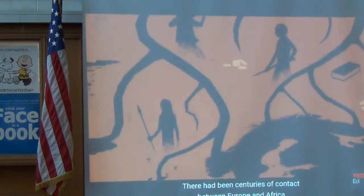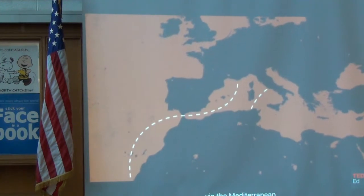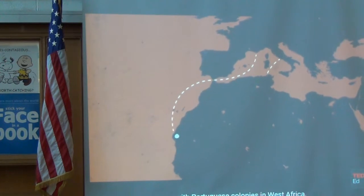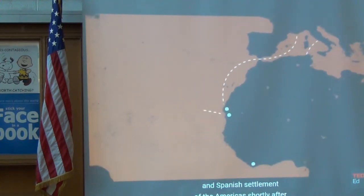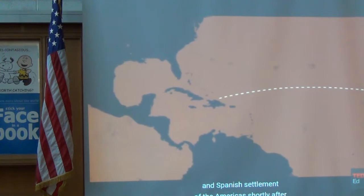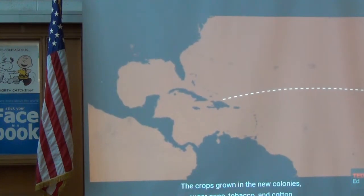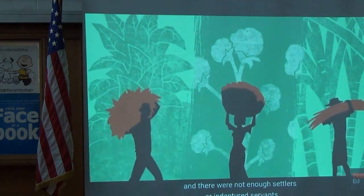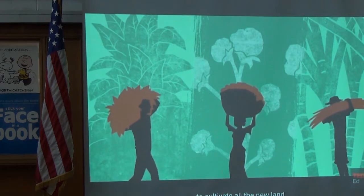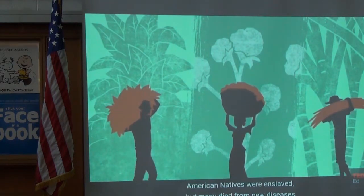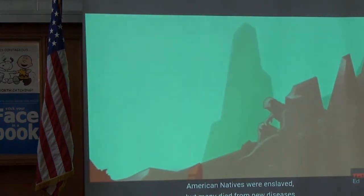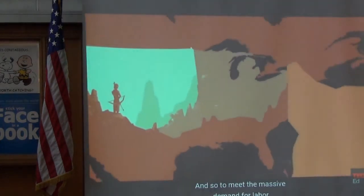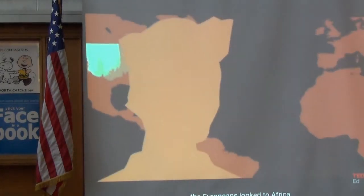There had been centuries of contact between Europe and Africa via the Mediterranean. The Atlantic slave trade began in the late 1400s with Portuguese colonies in West Africa and Spanish settlement of the Americas. The crops grown in the new colonies — sugarcane, tobacco, and cotton — were labor-intensive, and there were not enough settlers or indentured servants to cultivate all the new land. American natives were enslaved, but many died from new diseases while others resisted. To meet the massive demand for labor, the Europeans looked to Africa.